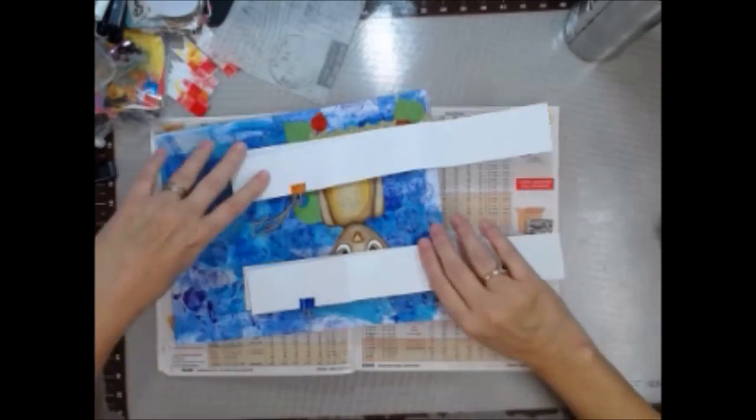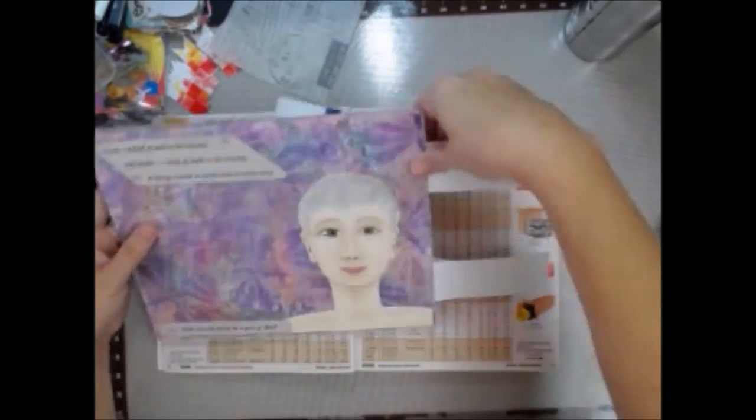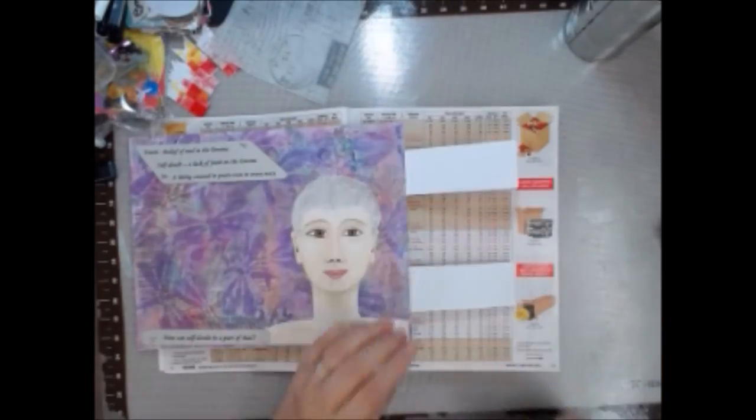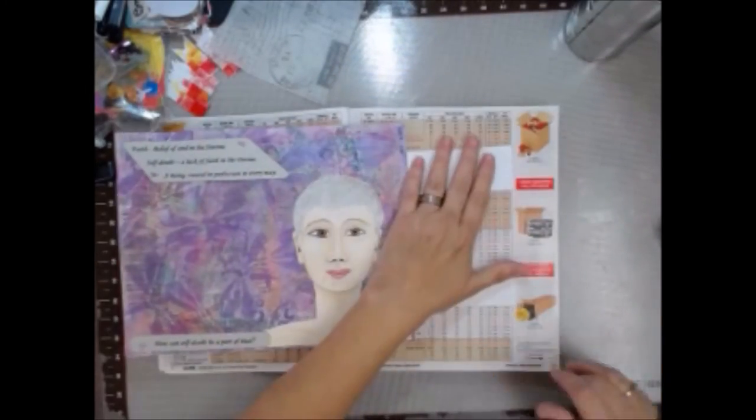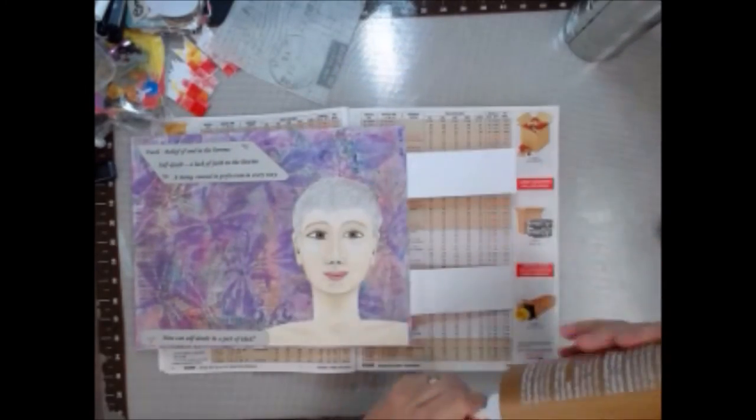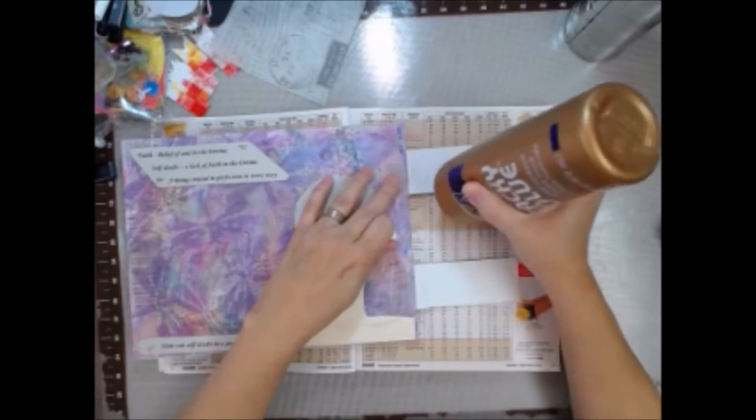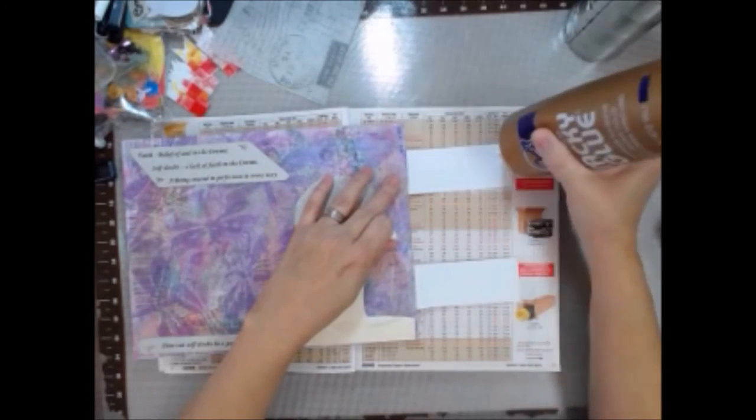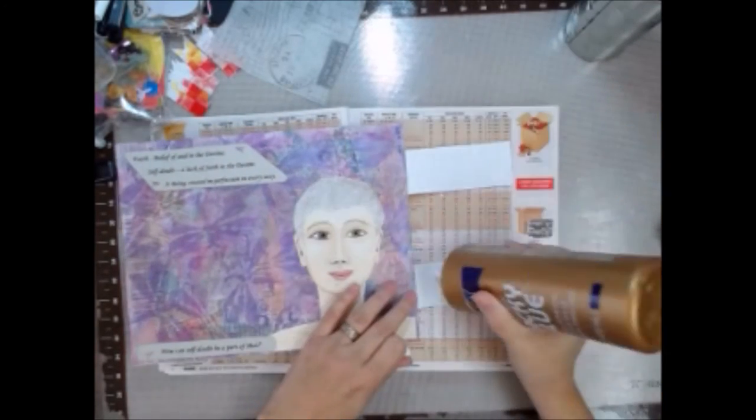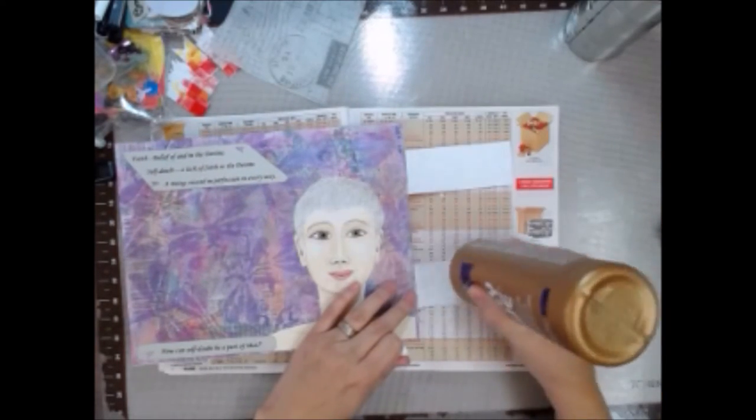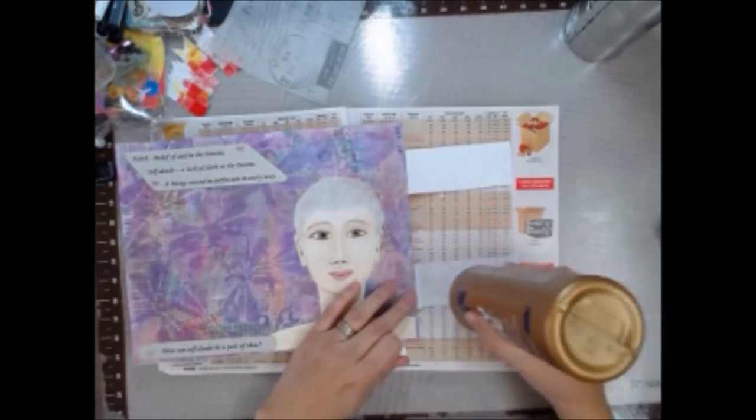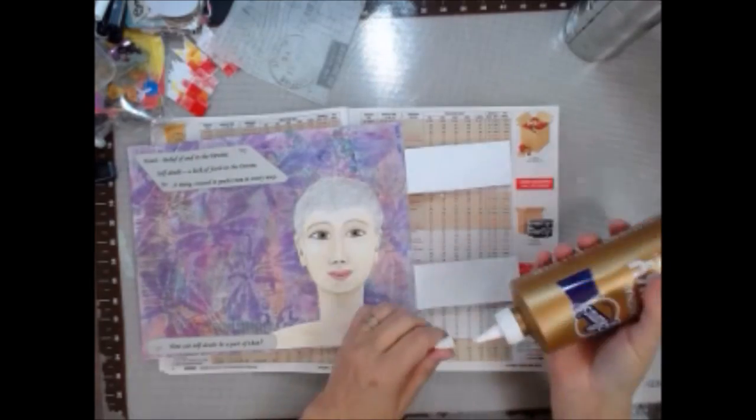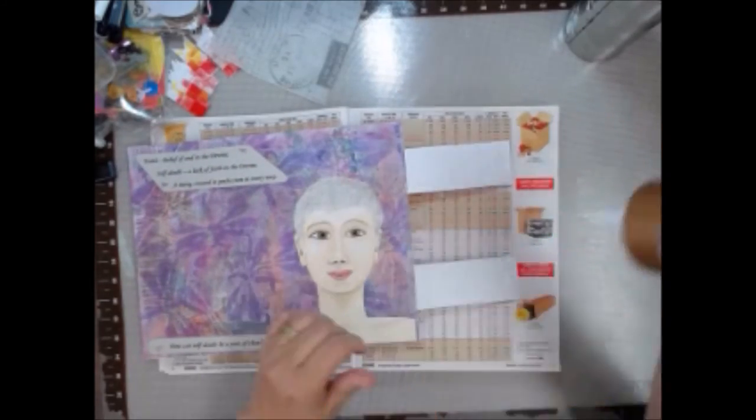Got those glued. Flip it back up. See, my page is facing upright. So you got to watch that. You got to make sure your pages are going the right way.